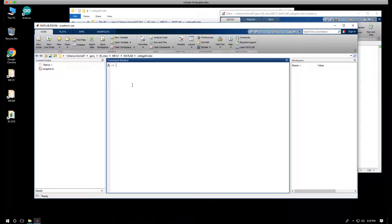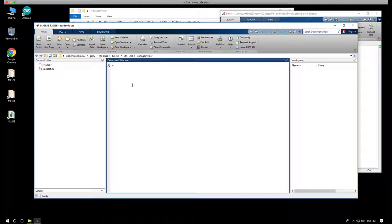And MATLAB remembers where you were if you have that setting in your preferences. Let's move on from signplot to something maybe a bit more substantial. In this class sequence, we're going to use sensors, and some of the sensors are variable resistance sensors.